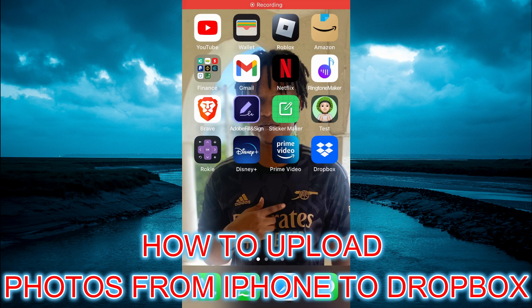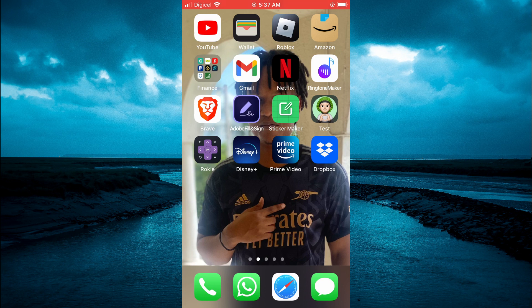Hello, welcome to Simple Answers. In this video I will be showing you how to upload photos to Dropbox from iPhone.